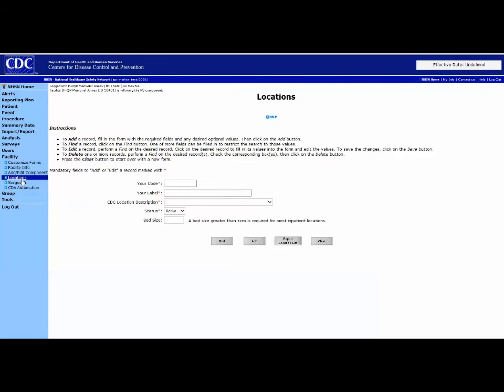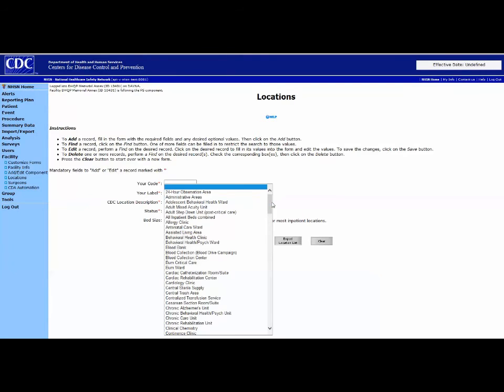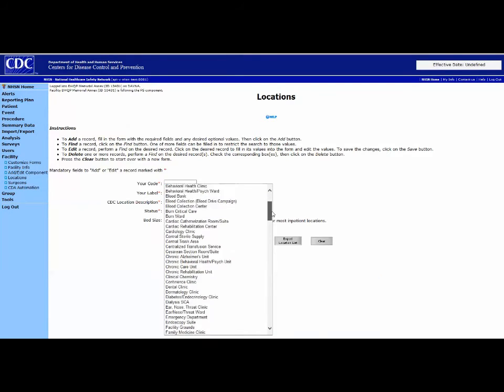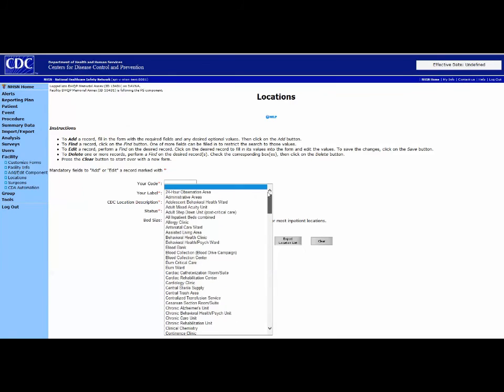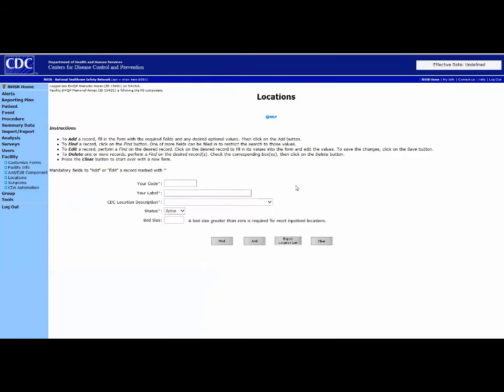This record will give you all the locations that are mapped for your facility. We encourage all facilities to review locations at least annually to ensure that they are still serving the scope of service they were originally mapped for.